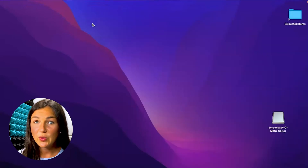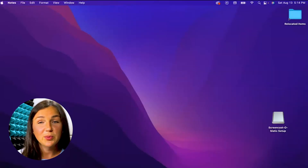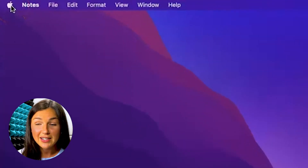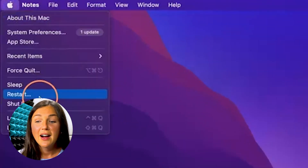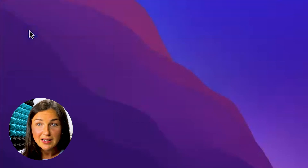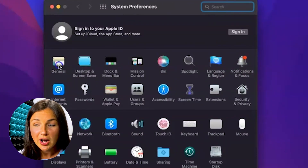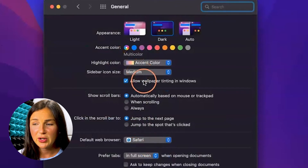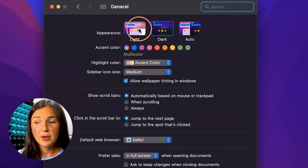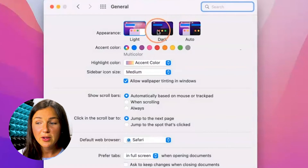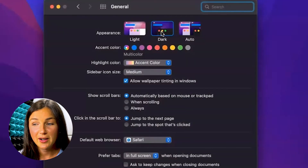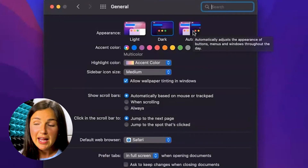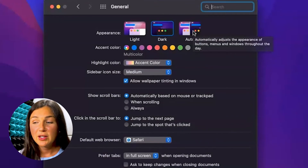If you wanted to go the long way, you could find your System Preferences. The easiest way to do that is clicking on the Apple on the left-hand side of your top toolbar, clicking on System Preferences. Then if you click on General, this is also where you can turn on dark mode. I can go back to light mode or I can turn on dark mode here. You also have the option to make it auto — so depending on the time of day and so forth, you can make it auto.